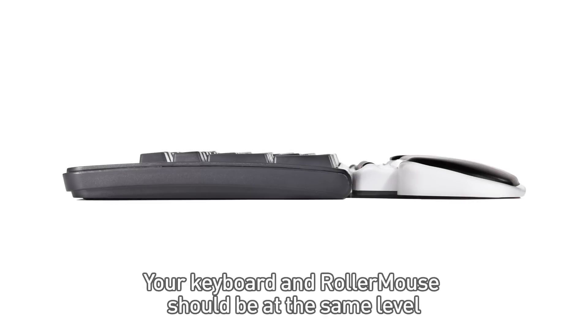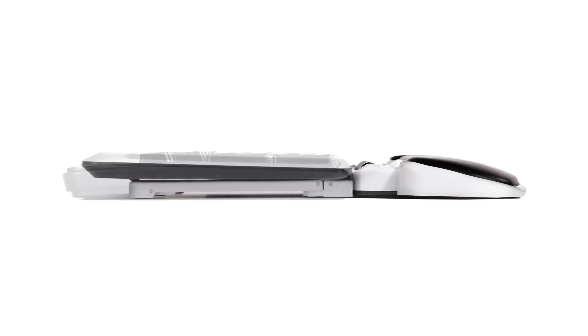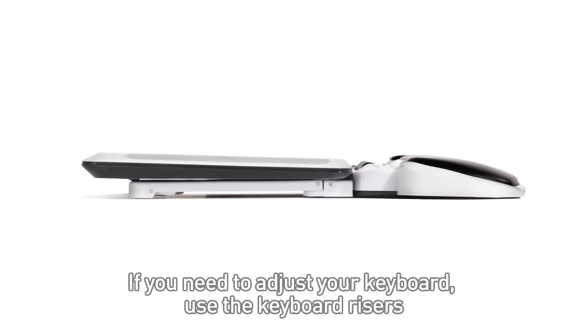Your keyboard and RollerMouse should be at the same level. If you need to adjust your keyboard, use the keyboard risers.